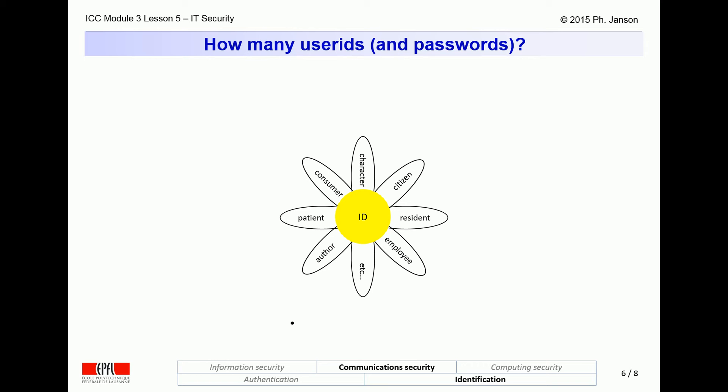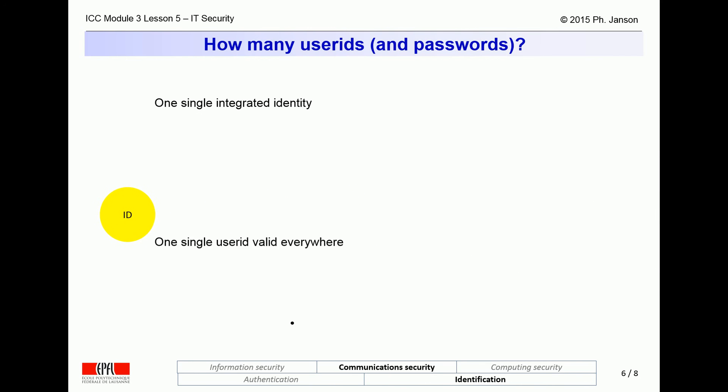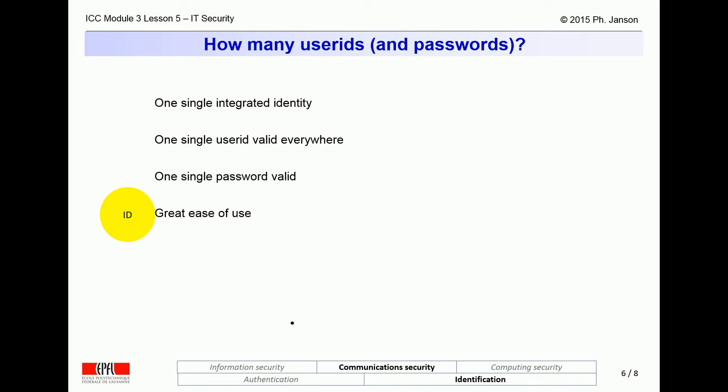So then, let's come to the second sub-question: how many user IDs and passwords could or should a person have? On one hand, it would appear that having one single user ID and password valid on all IT systems around the world would be most convenient. Unfortunately, as we already underlined, password sloth — having the same password and the same user ID on every system in the world — is very bad from a security point of view. And in addition, if all our identity facets were linked to a single user ID, we would be left with essentially zero privacy. Anyone in the world knowing our user ID could pass for us and have all of our attributes.